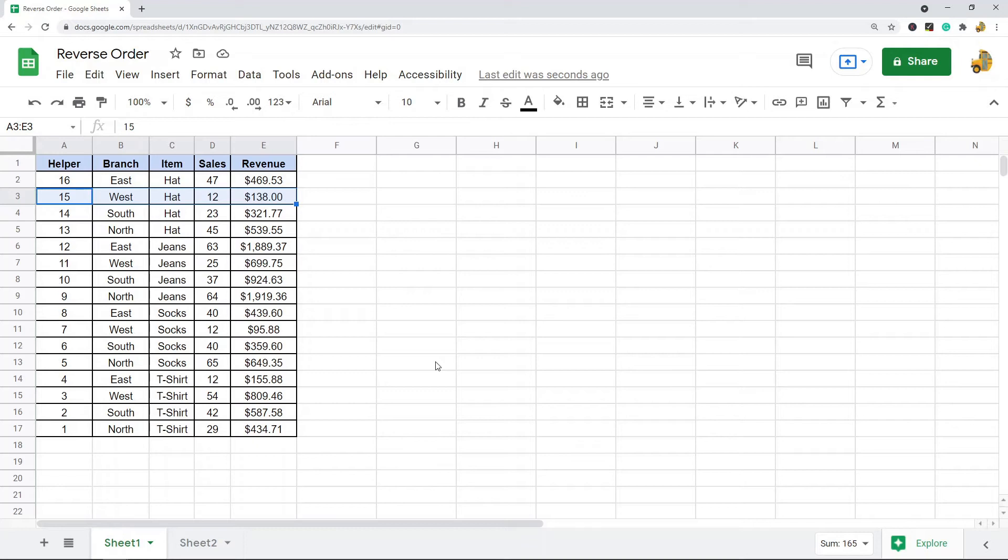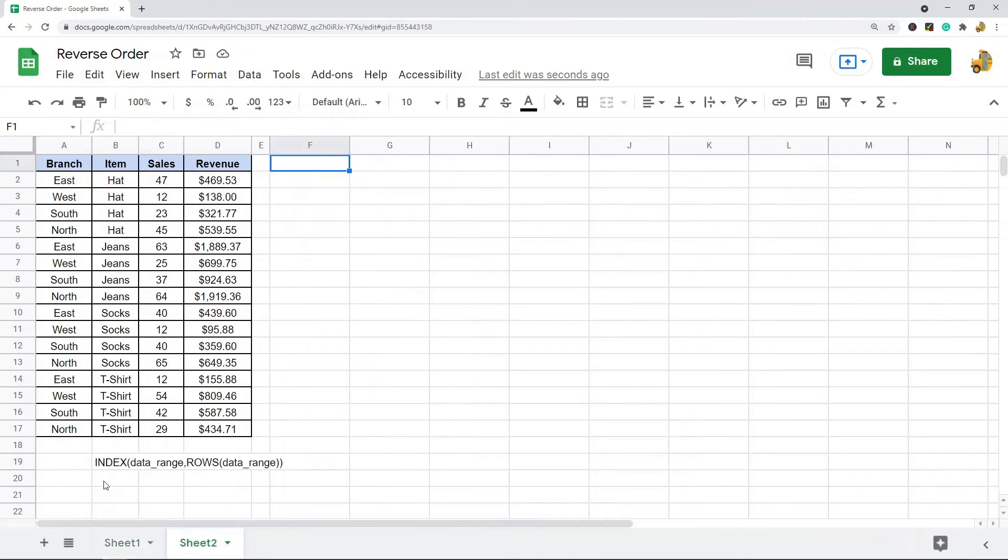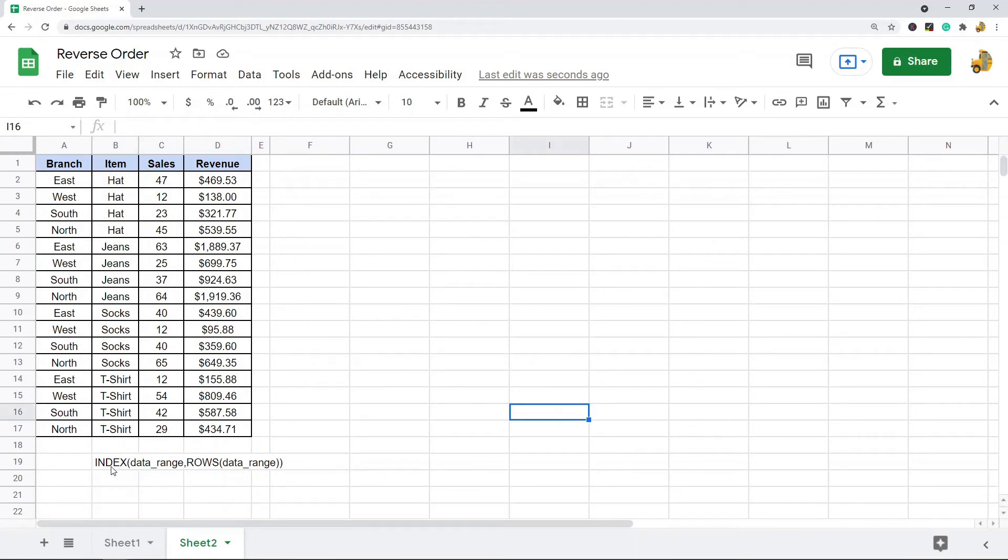So I have now reversed the order of this table. That is one method for reversing the order of your rows in Google Sheets. The next method is a little bit more complicated. What we're going to be doing is using a formula to do this.